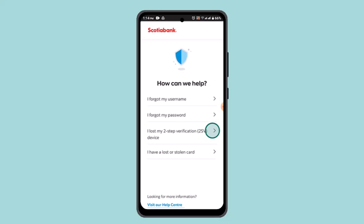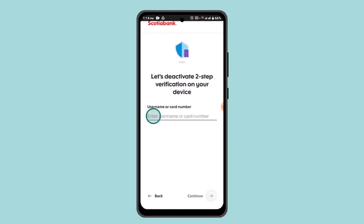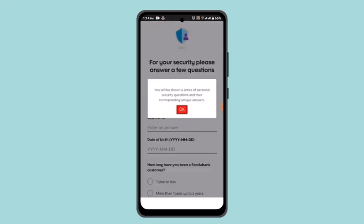Tap on it. After you click on it, it's going to ask you to provide either your username or card number for the verification process. Go ahead and enter that in and click the Continue button located at the bottom. Once you've done that, you'll be able to see a pop-up menu.